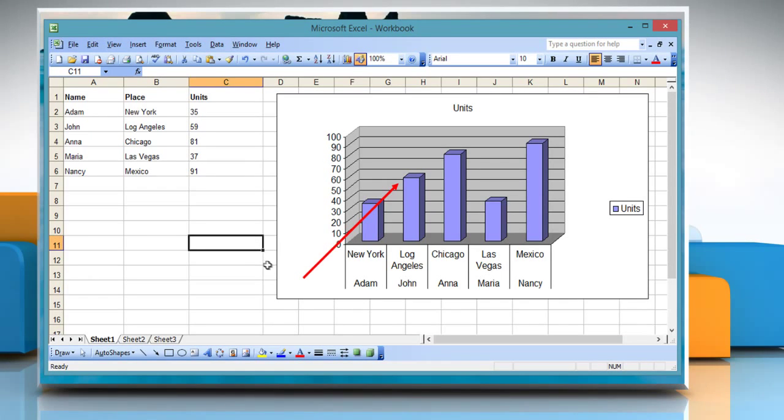See? That wasn't hard at all! Thanks for watching! For more details, click on the i-icon on the top right of the video.